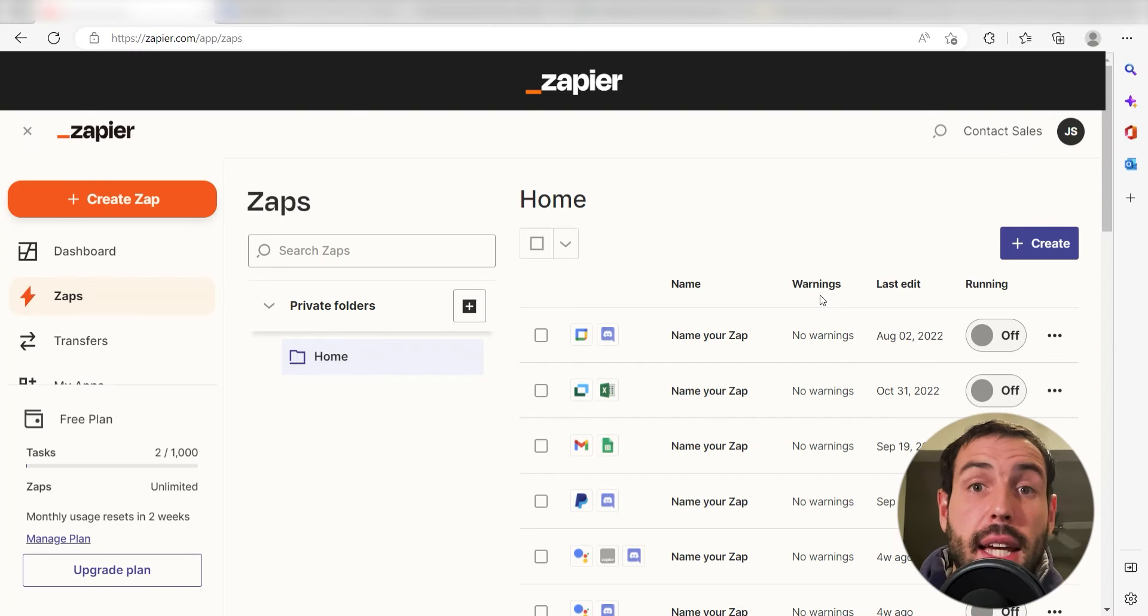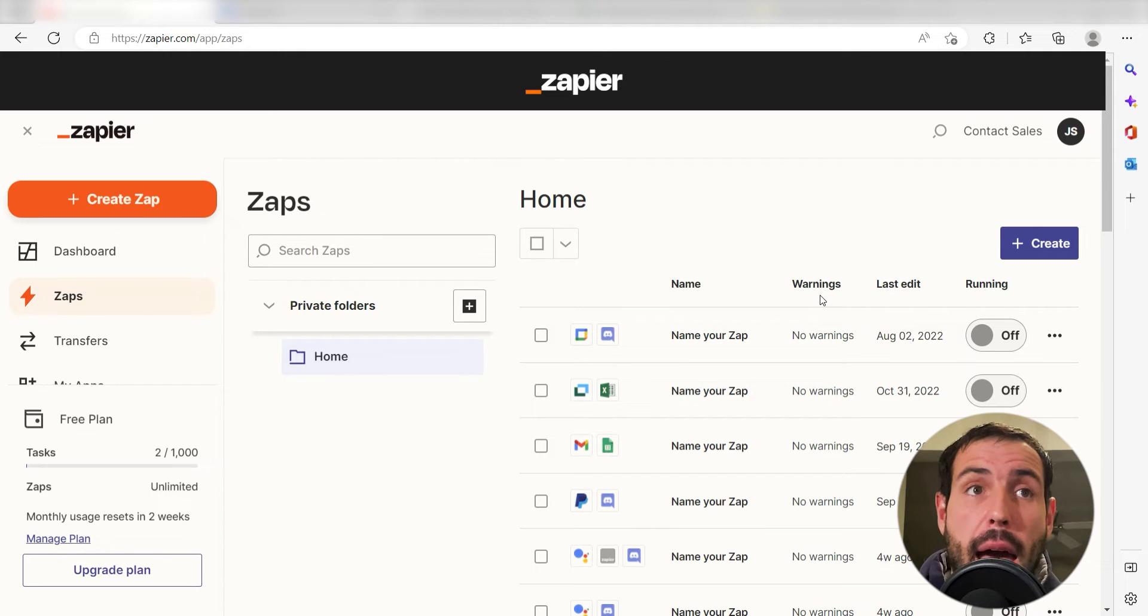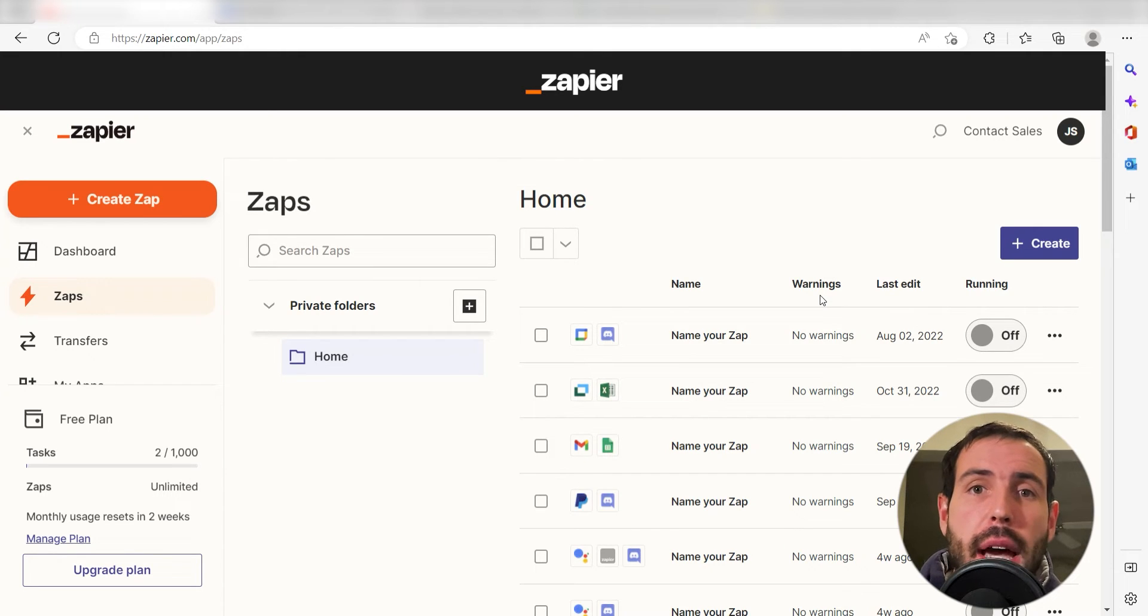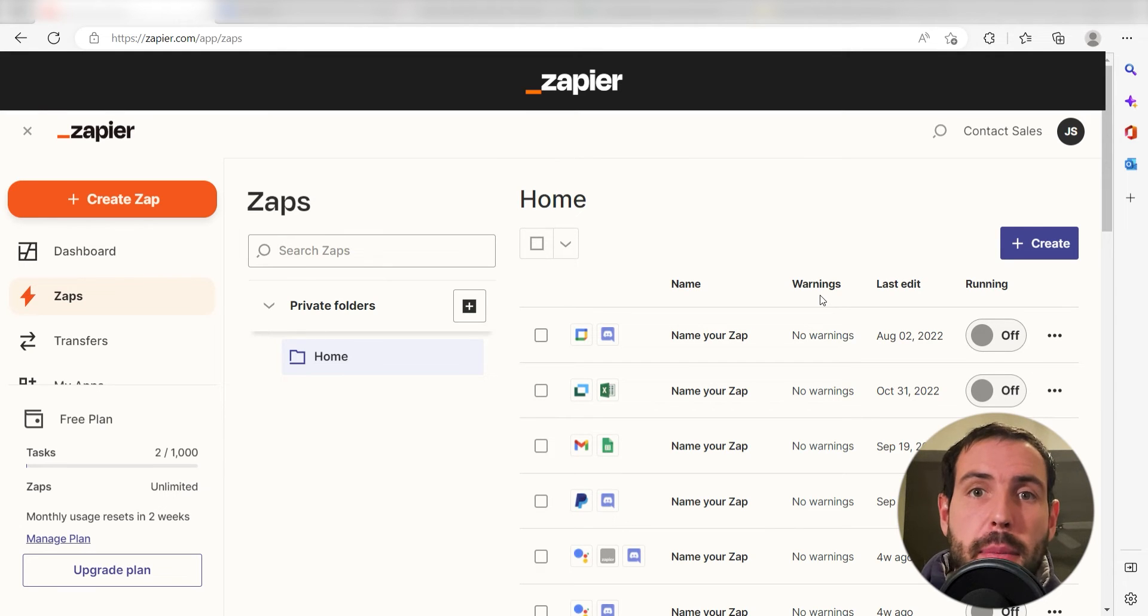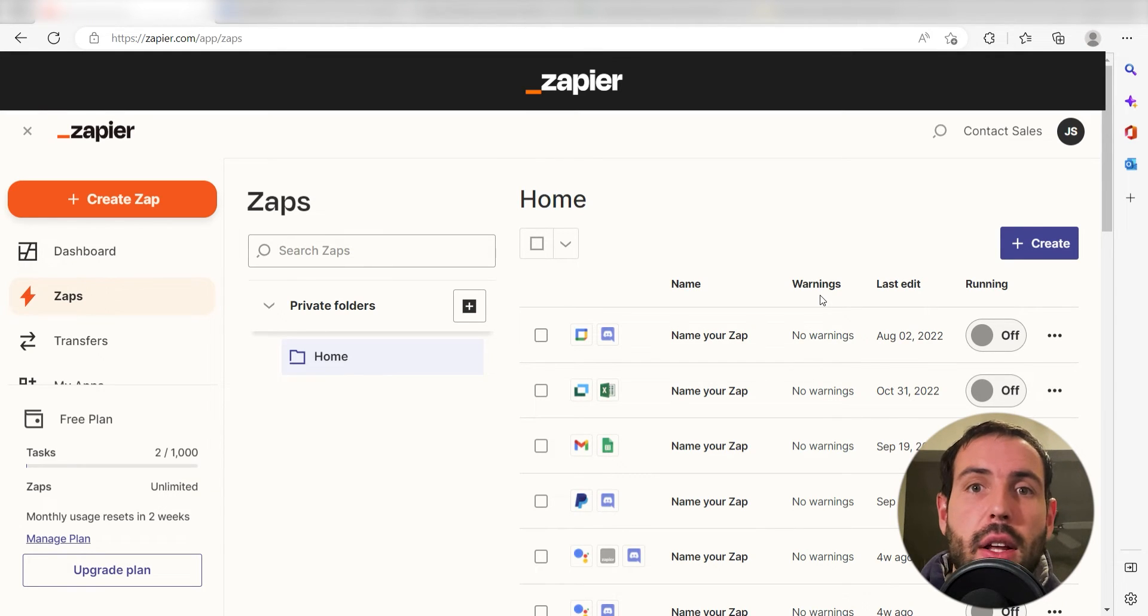What I want to do today is connect our Google Sheets and Slack apps so that when a row is either filled out or updated on our Google Sheets, a new message will automatically be posted in our selected Slack channel.